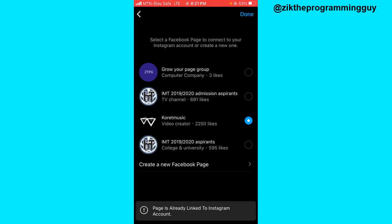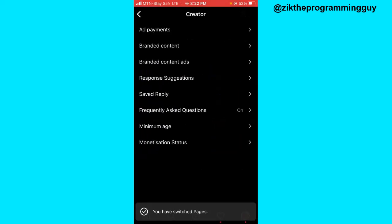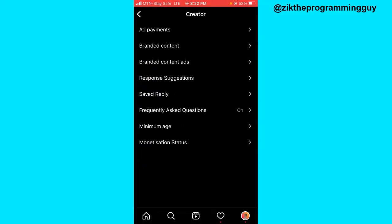It says 'page is already linked', so let me try linking a different one. I'll click on done at the top right corner, and it says 'you have switched pages' — so I've successfully linked my Facebook page.